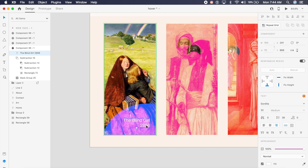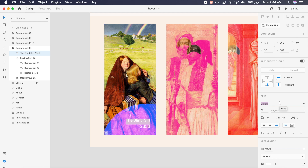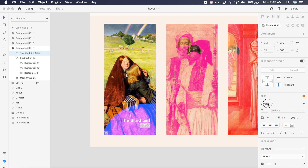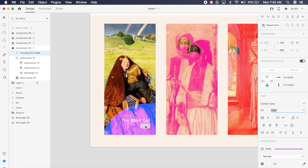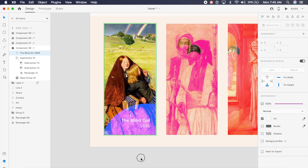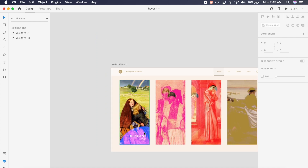The font on top is Gordita, which I'll change to Cerebri Sans bold — semi-bold is the closest option. The bottom text is also Cerebri Sans, set to light or regular — light is better. Now we have the title with the colored background visible in the hover state.